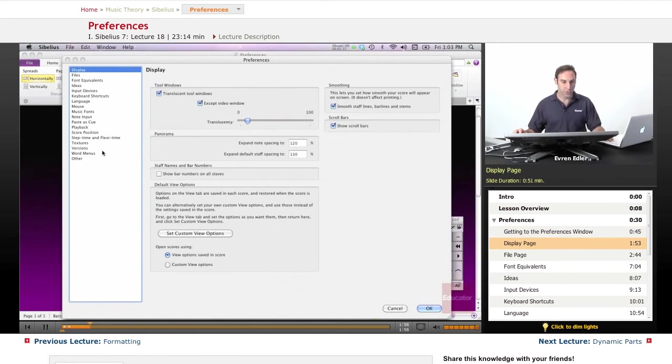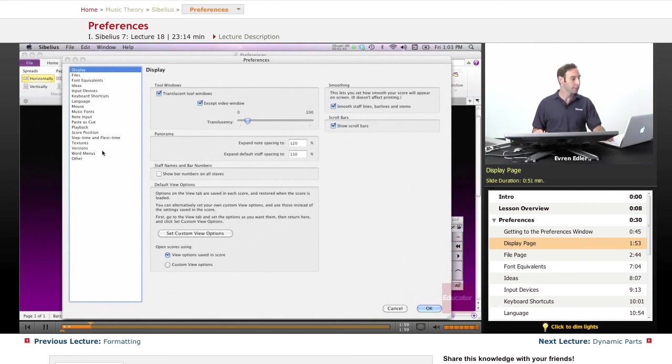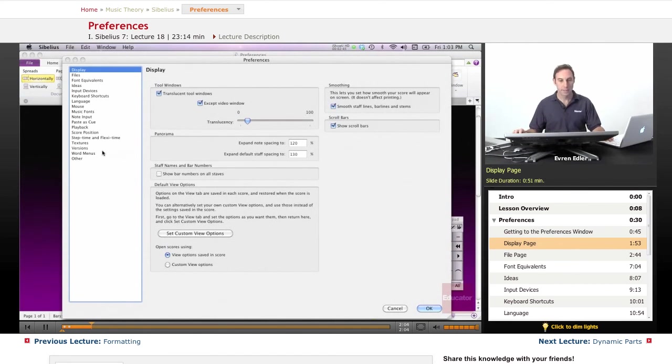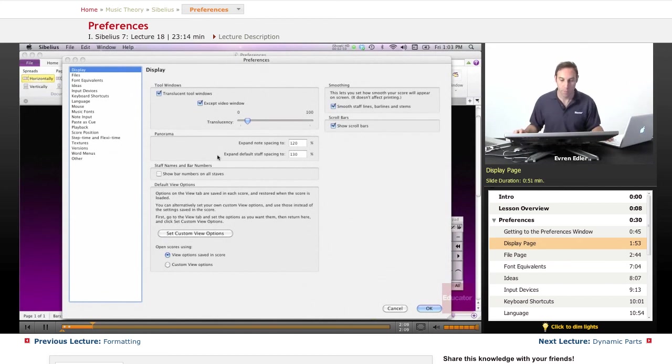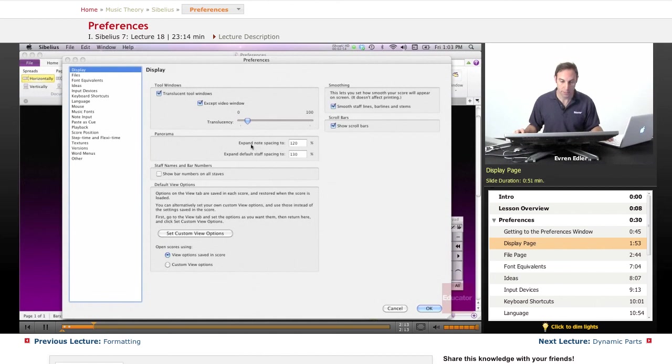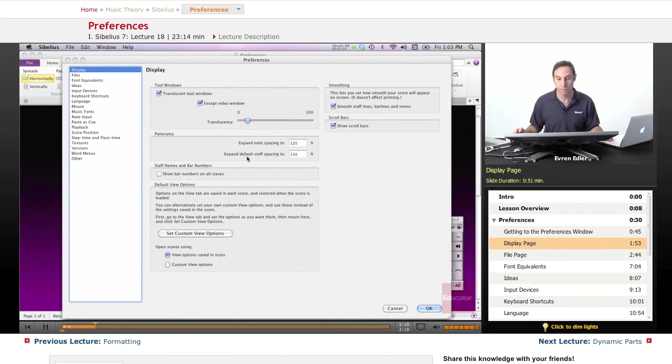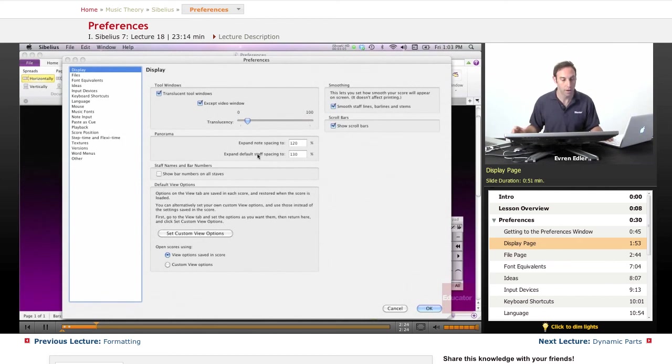On the left side, you'll see all the features. The first one is the Display page, which allows you to adjust various aspects of how things are displayed. You have the panorama view and note spacing - you can expand the note spacing or default staff spacing to a certain percentage in panorama view.